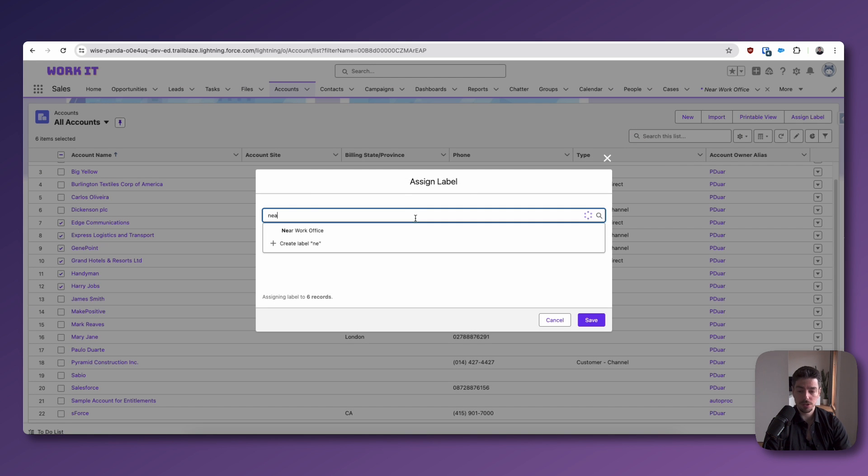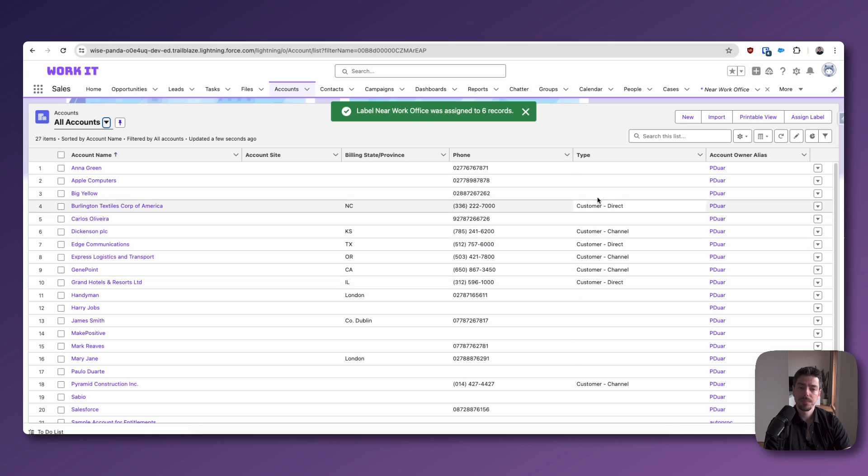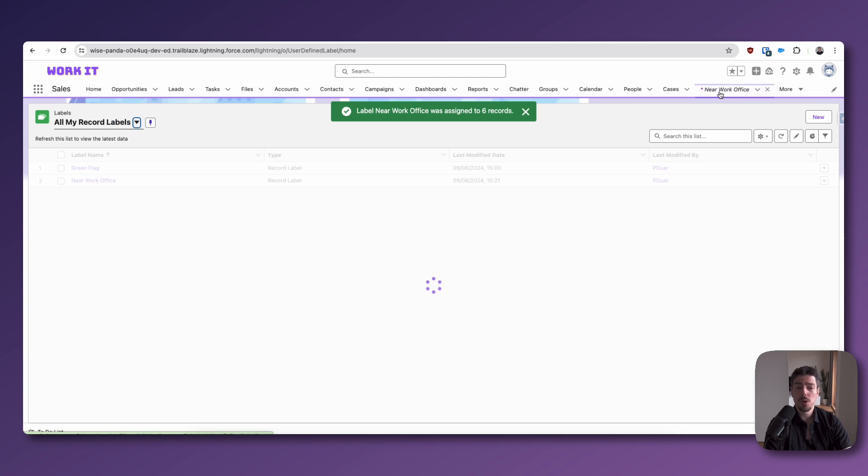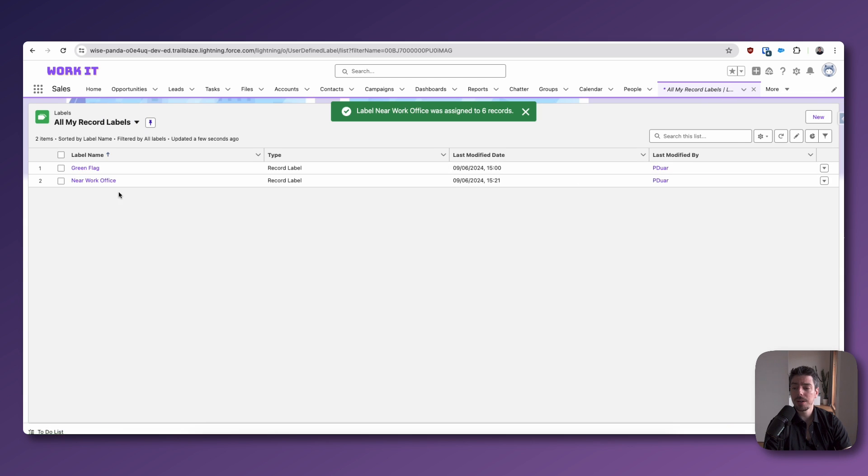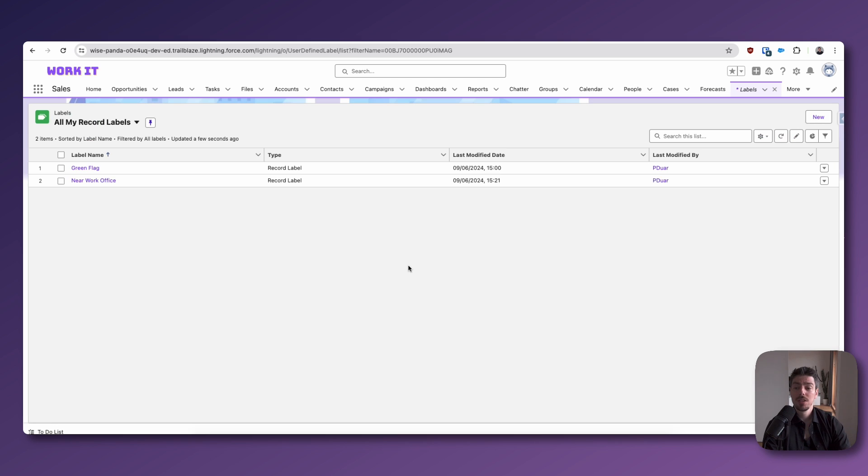Now, you just have to search for the label that you want and then hit save. So if we go back to that label record, you can see we now have a lot more records here than we did before. So there is one more thing that I would like to show you.